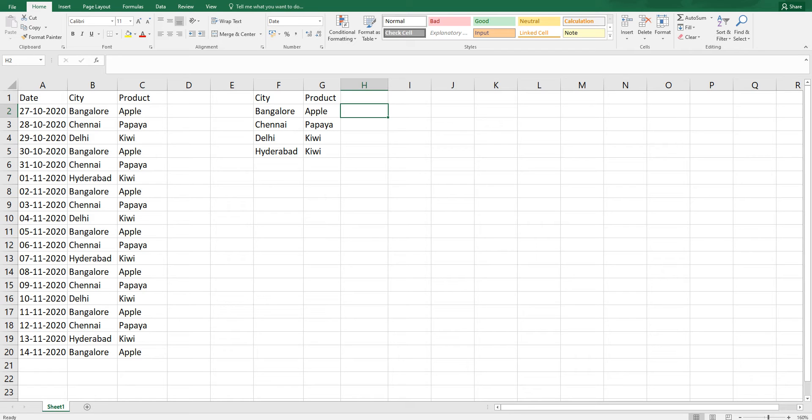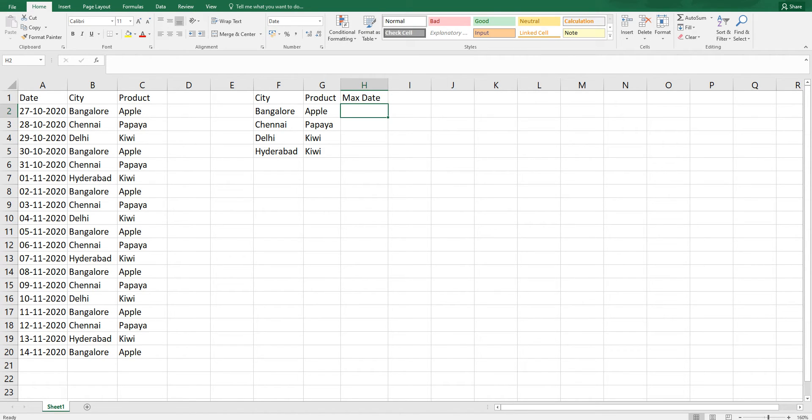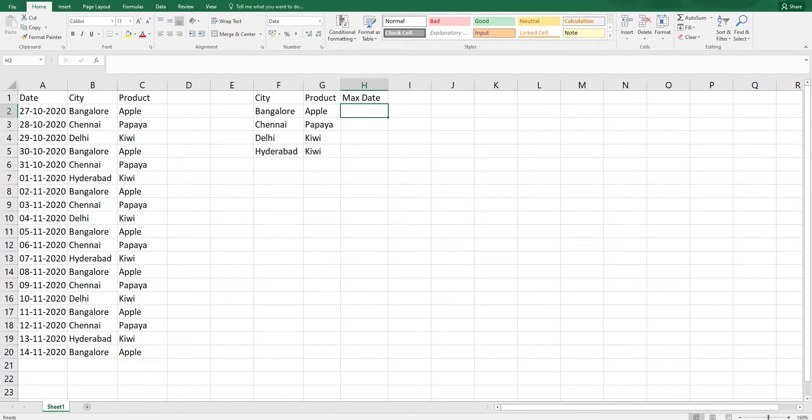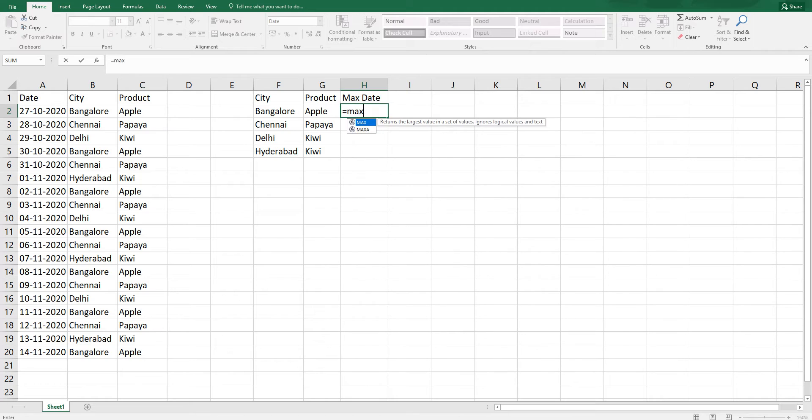I'm going to find out the max date of city Bangalore and product Apple. Let's start by writing the formula. I'm going to type equals to max and open the bracket.